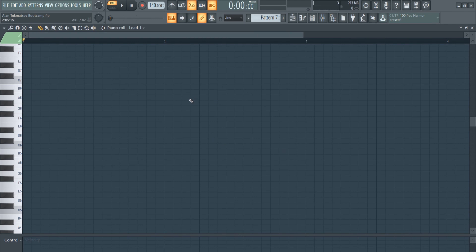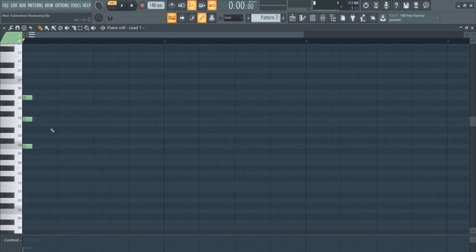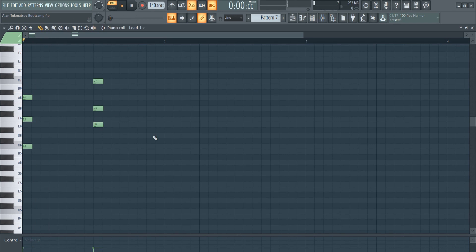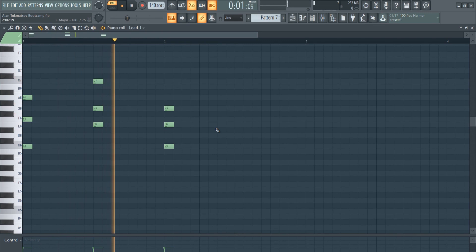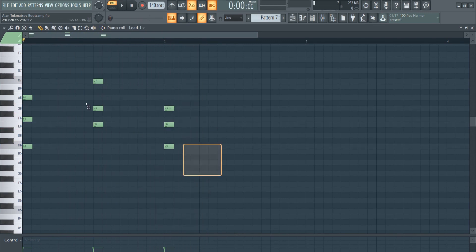So how does this system really work? FL Studio just generates an approximate scale within the notes that you draw in. So C, F, A — now we have a scale. If we just start drawing in notes within the scale, it should all be in key.